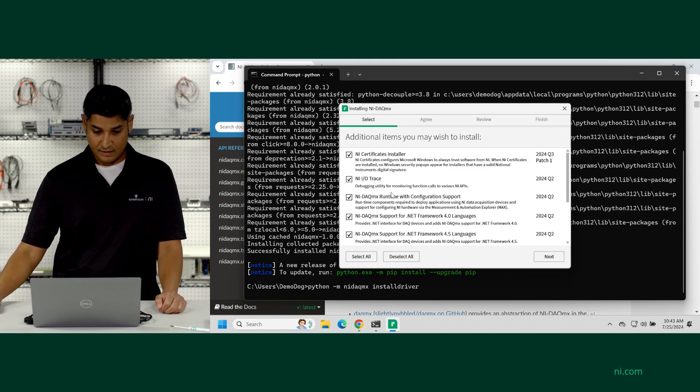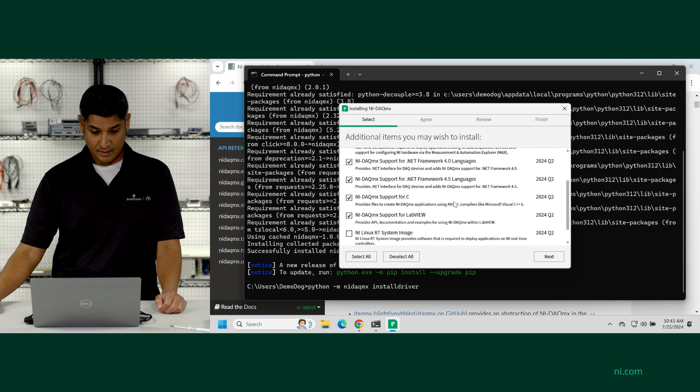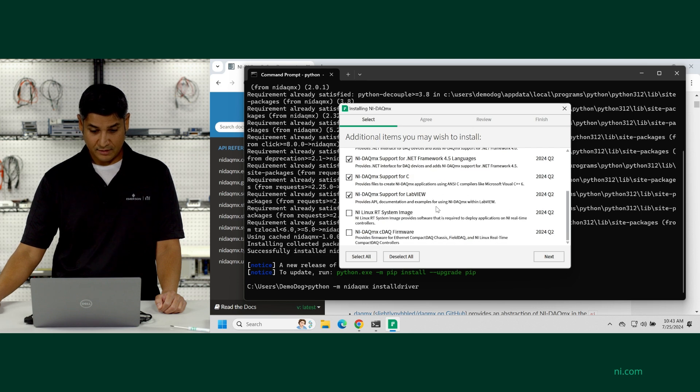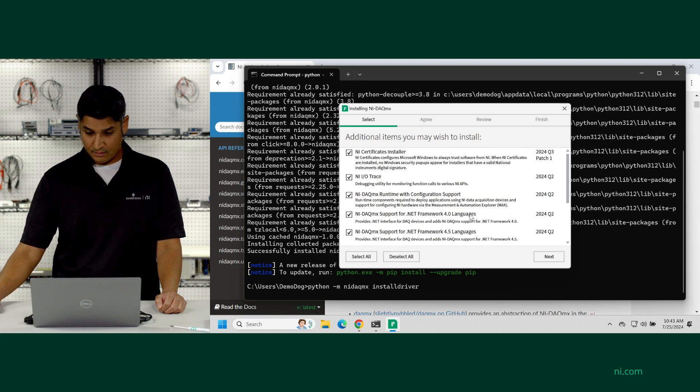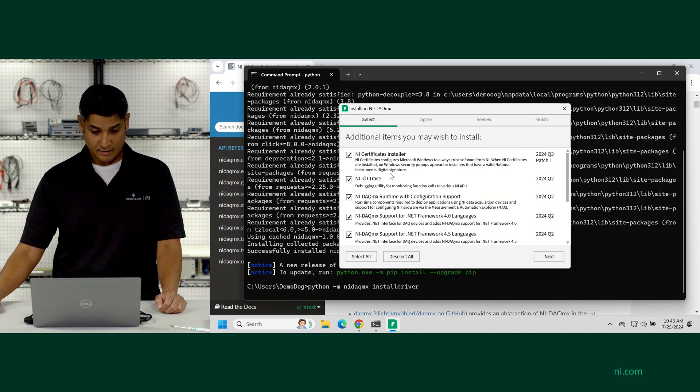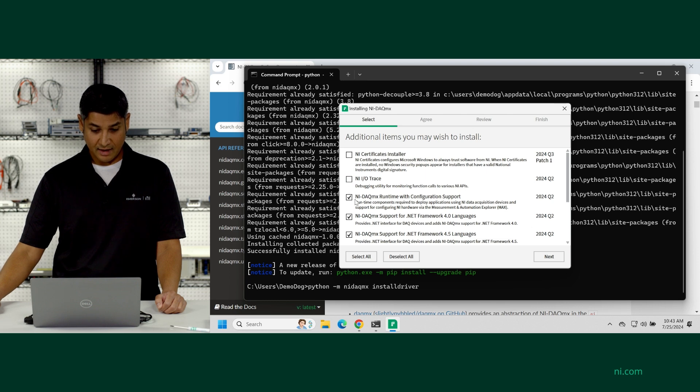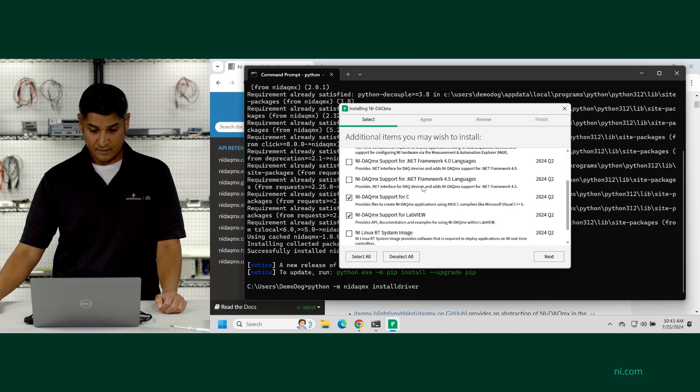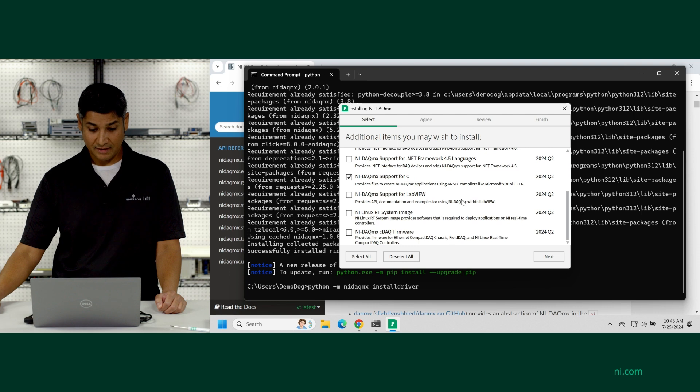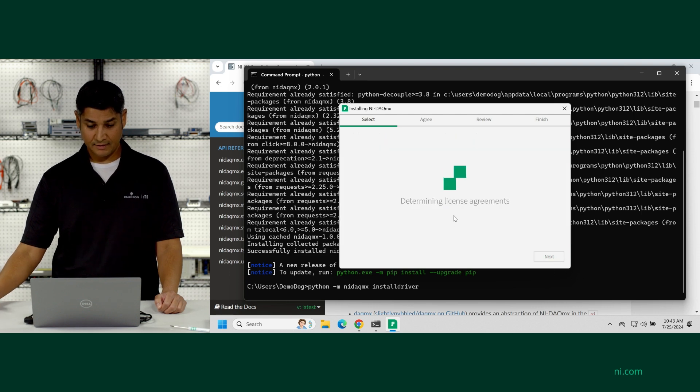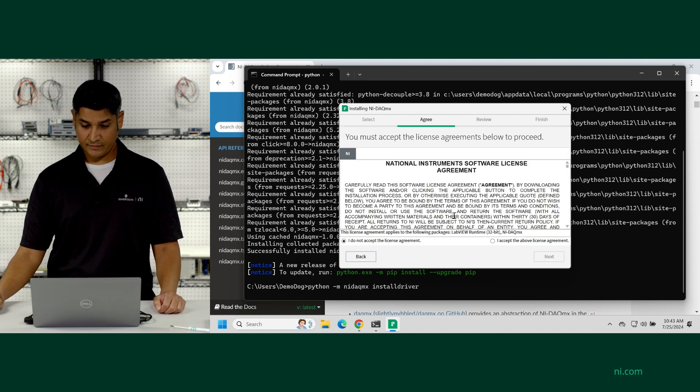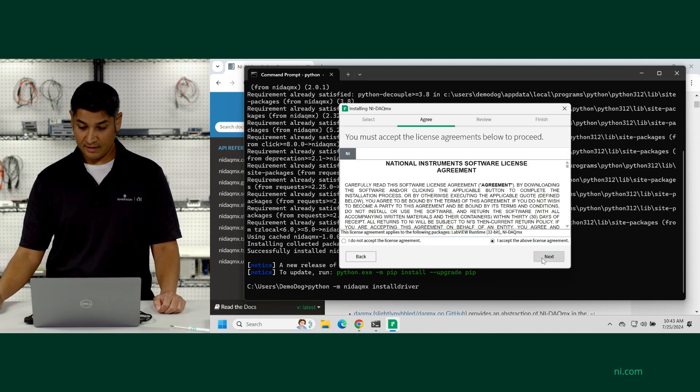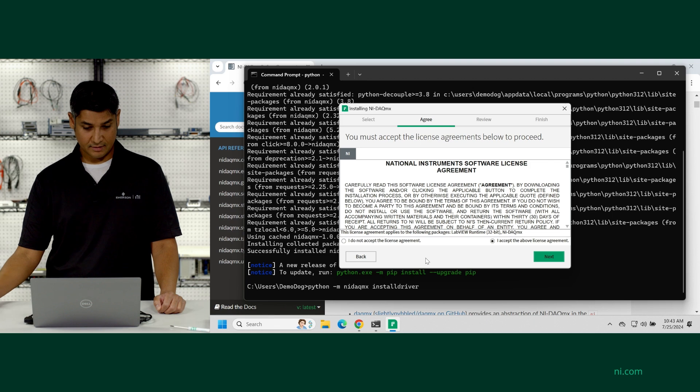So you can see the different options that are selected. We can just focus on the C API to make it go a little quicker. DAQMX support for C is the key one that we want to include. Hit next, and accept the license agreement.